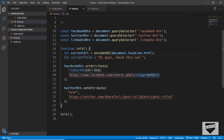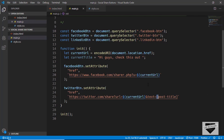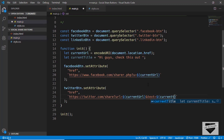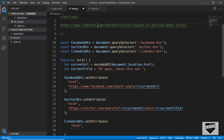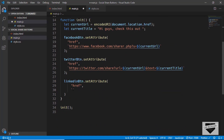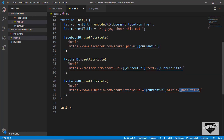Now let's add the post URL and title using template literals — ${currentUrl} and ${currentTitle} — in the Twitter share URL. Then we'll do the same for the LinkedIn button, copying the LinkedIn share URL and replacing the placeholders with currentUrl and currentTitle.